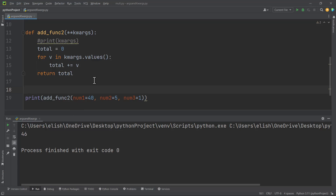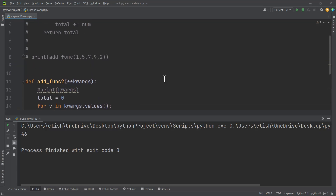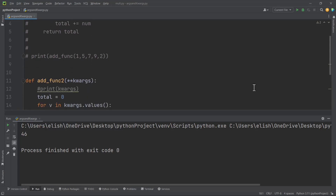From now on, whenever you don't know the number of keyword arguments your function will get, you can use **kwargs. You must know that the data type of kwargs is a dictionary, so you have to apply your dictionary knowledge to achieve what you want. You can also combine what we've learned previously — default parameters, positional arguments — with arbitrary arguments and arbitrary keyword arguments.